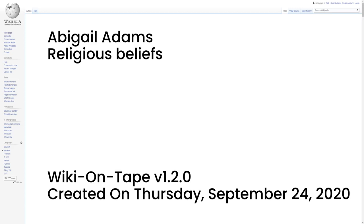Religious beliefs. Adams was an active member of First Parish Church in Quincy, which became Unitarian in doctrine by 1753. Her theological views evolved over the course of her life. In a letter to her son near the end of her life, dated May 5, 1816, she wrote of her religious beliefs. I acknowledge myself a Unitarian, believing that the Father alone is the Supreme God, and that Jesus Christ derived his being and all his powers and honours from the Father. There is not any reasoning which can convince me, contrary to my senses, that three is one, and one three. She also asked Louisa Adams in a letter dated January 3, 1818, When will mankind be convinced that true religion is from the heart, between man and his creator, and not the imposition of man or creeds and tests?